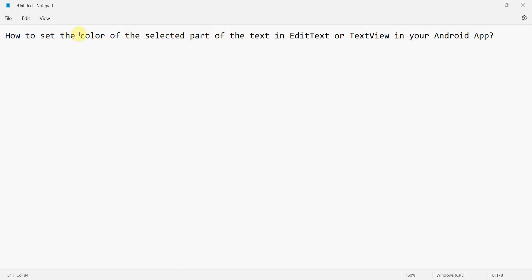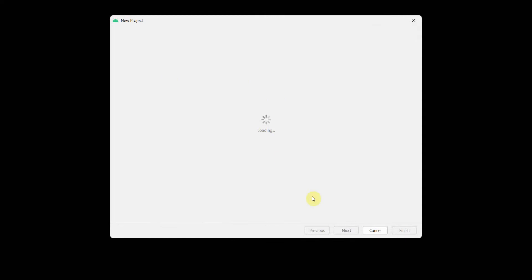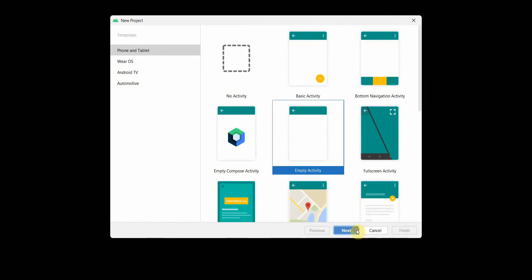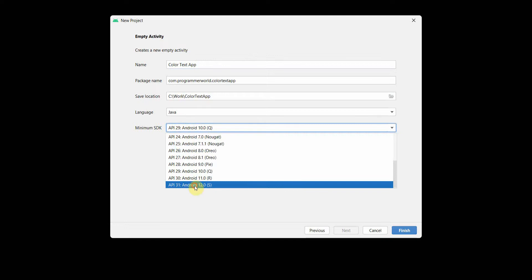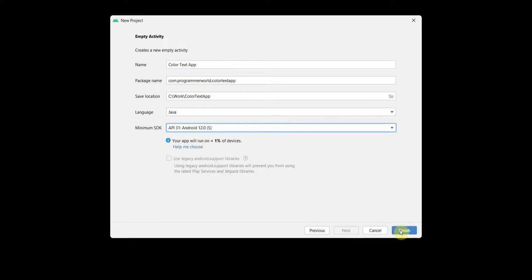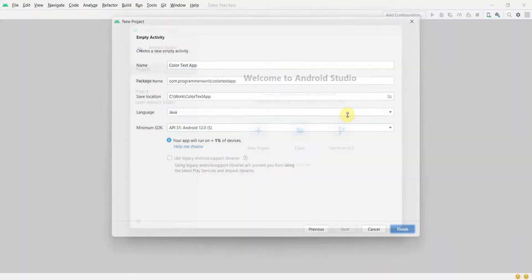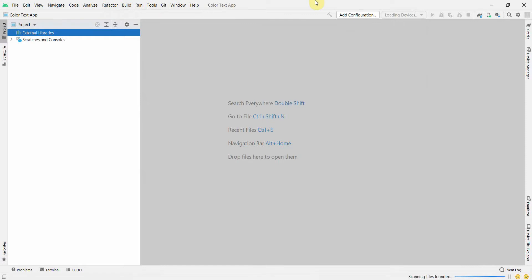Welcome friends. In this video I'll show you how to set the color of any selected part of the text in your EditText or TextView in your Android app. Let's begin. We'll create a simple layout and we can name this project 'Color Text App'. I will switch to the latest version, Android 12 — Android 13 is also around the corner — and I'll wait for the environment to load.